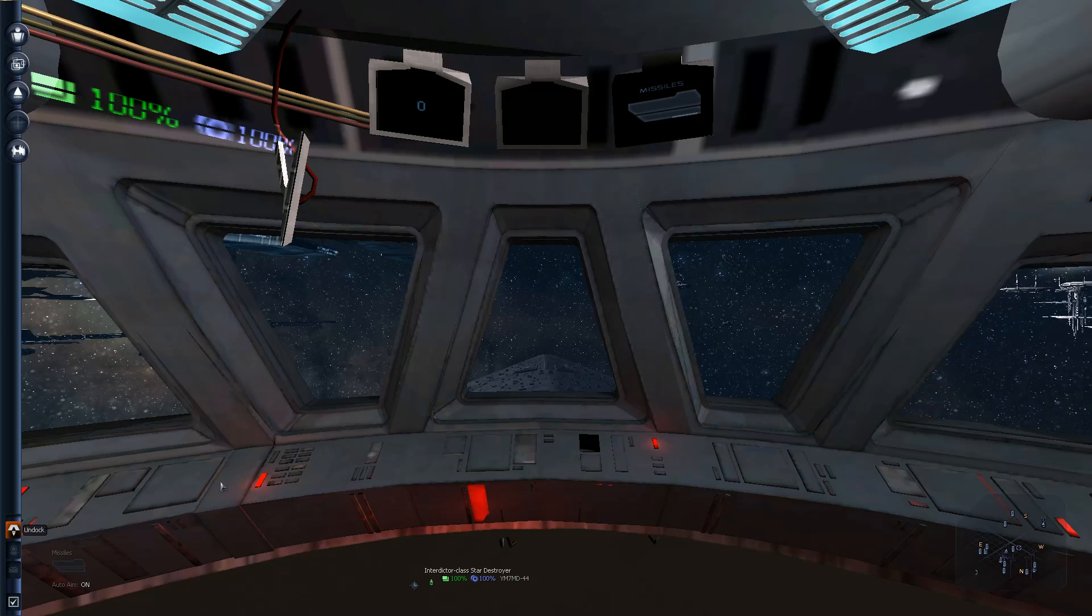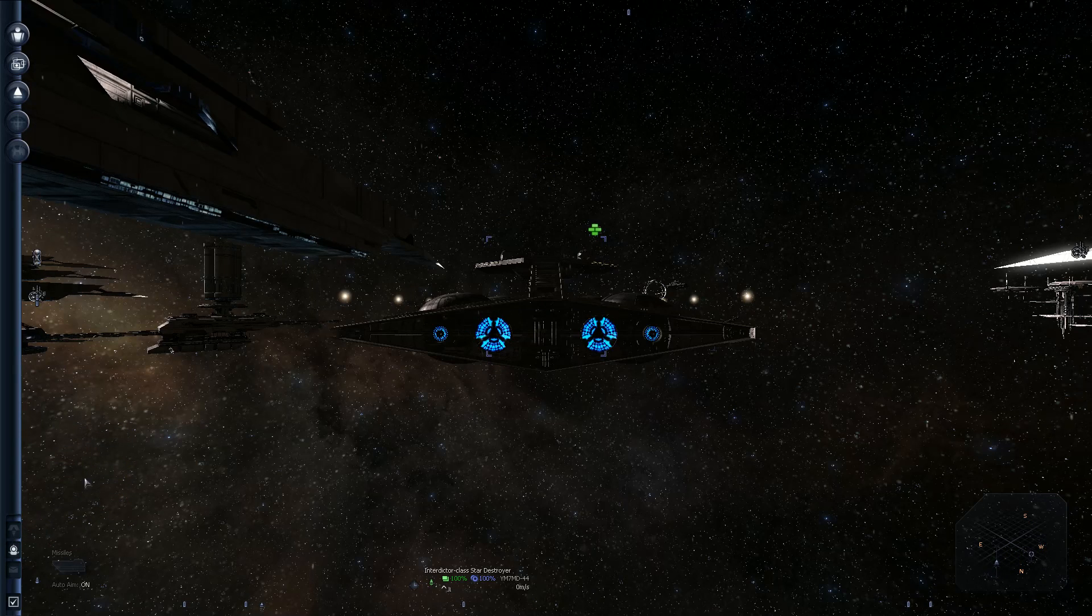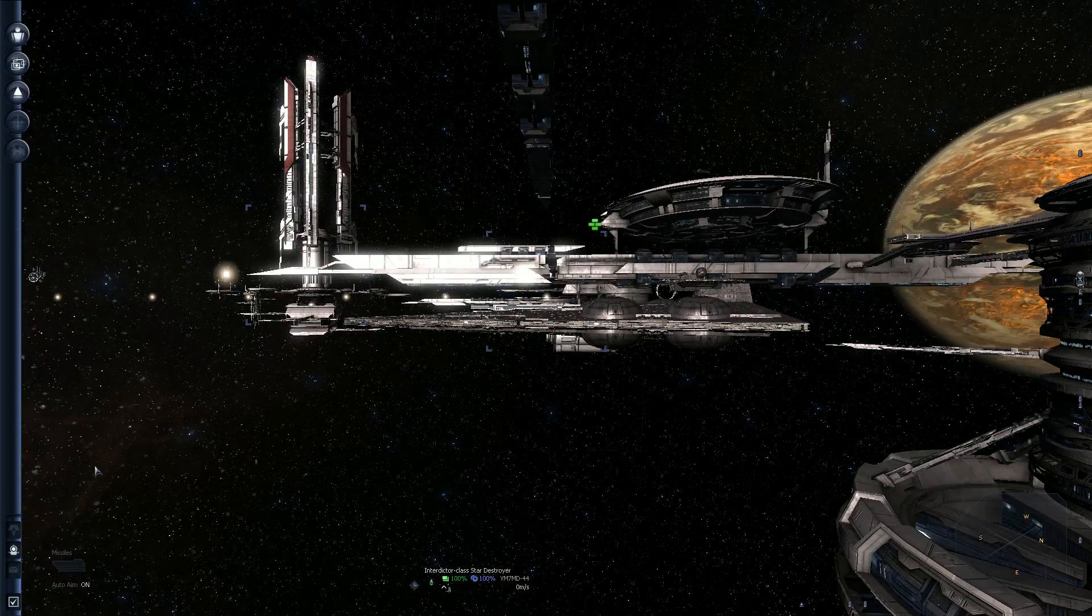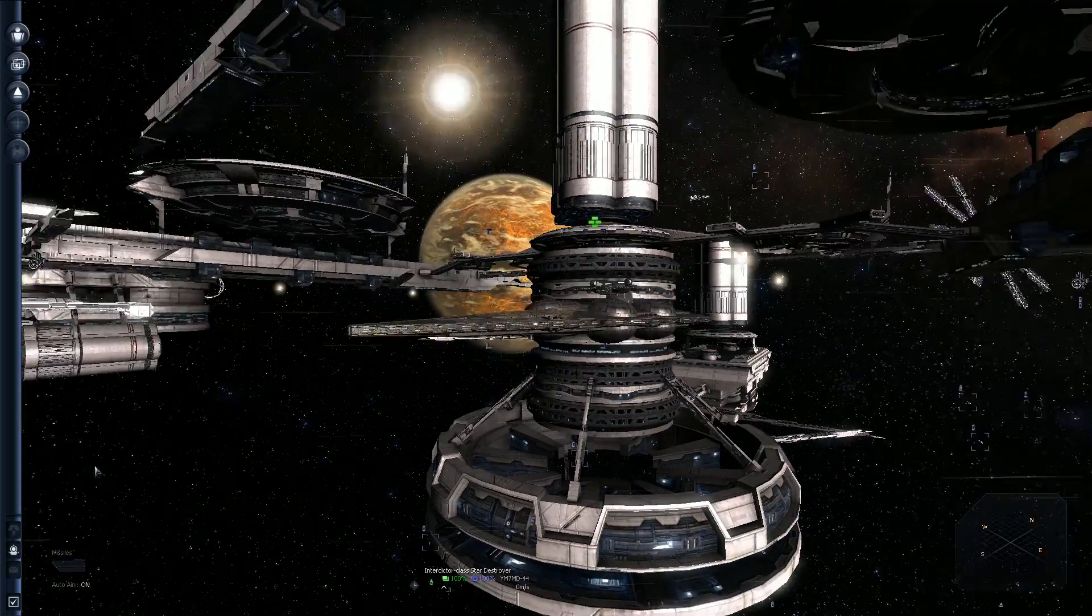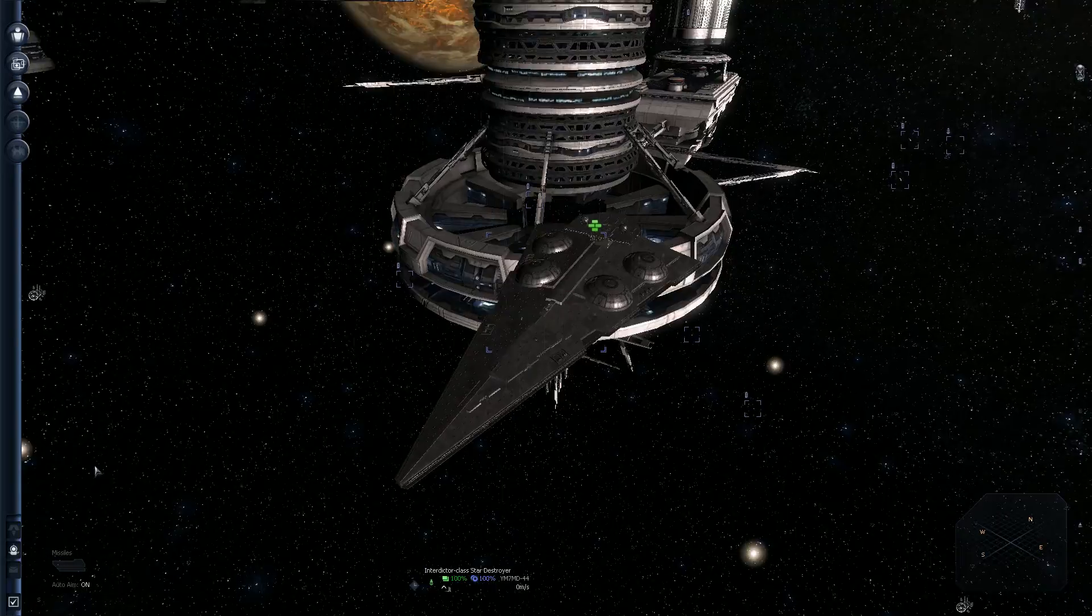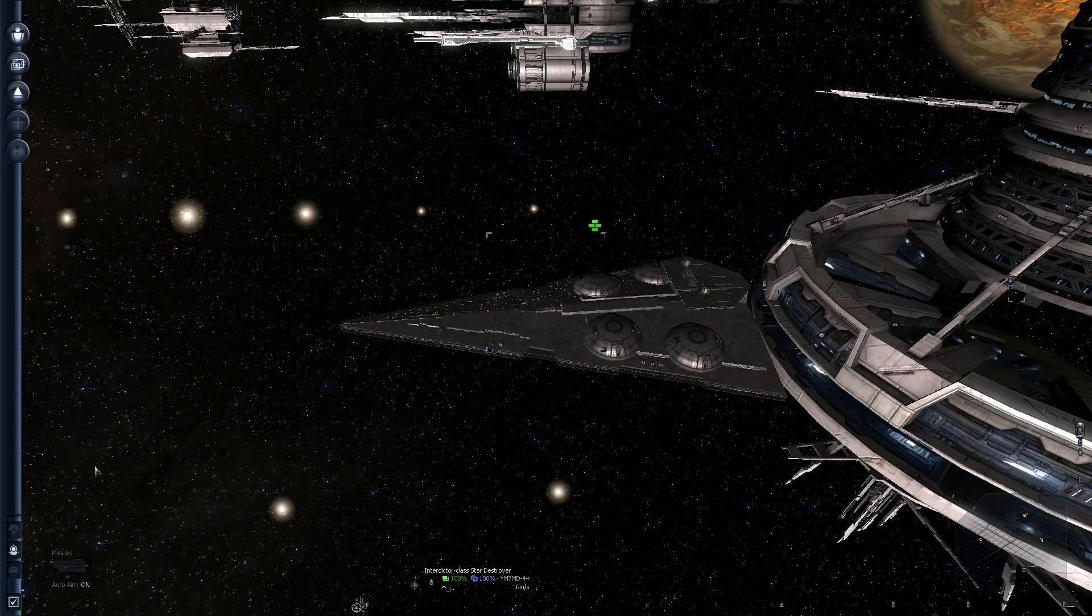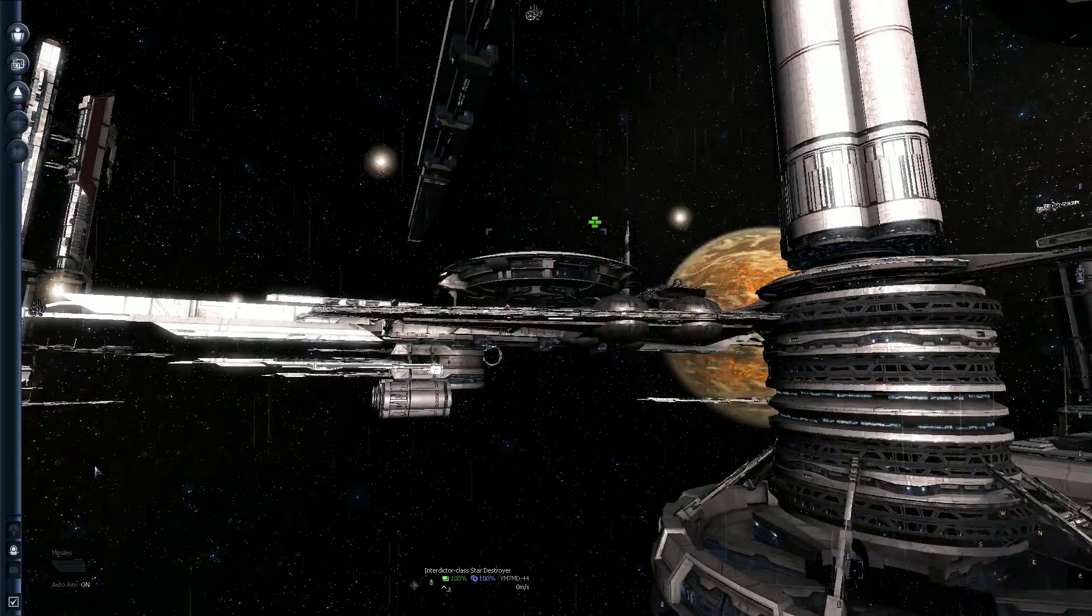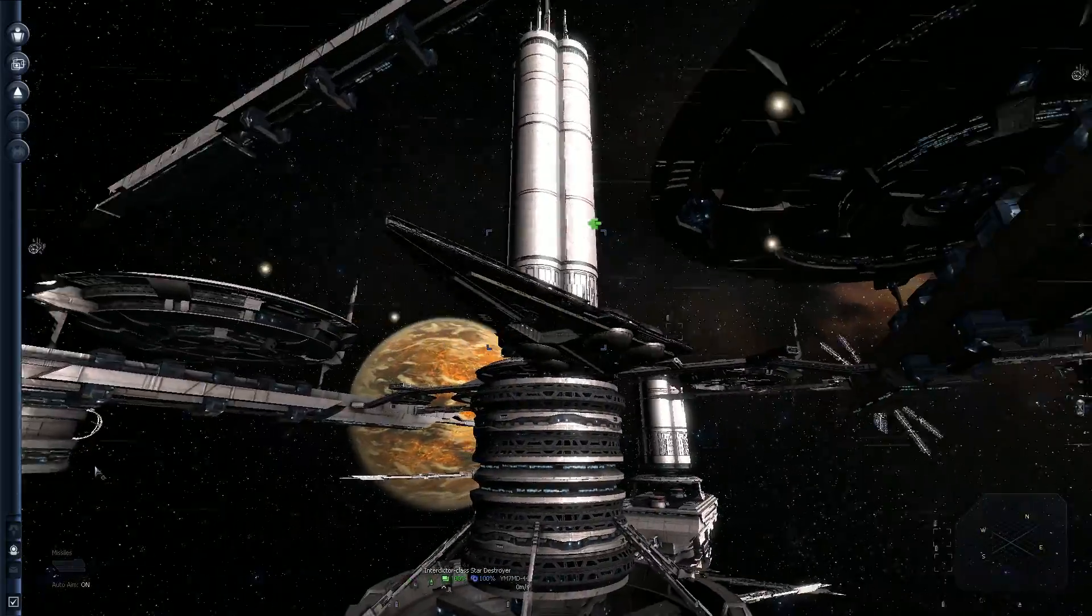And you know what? I need a name for the Interdictor. I really do. So dear viewers out there, if y'all are liking this episode, believe me I am, then please by all means go ahead and leave your suggestions for ship names behind.